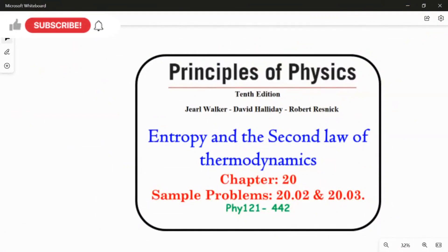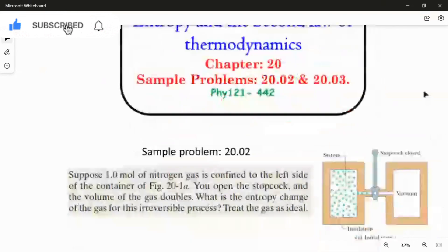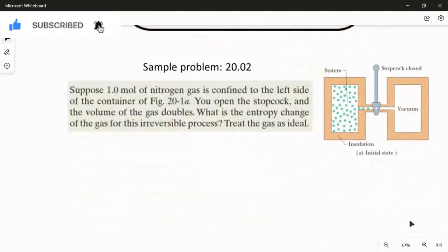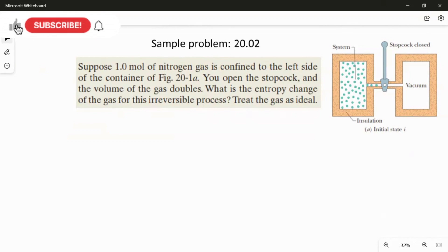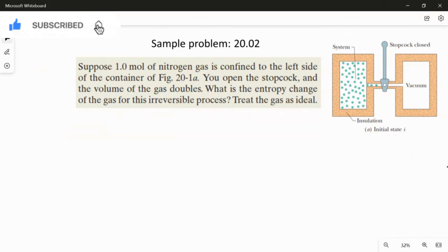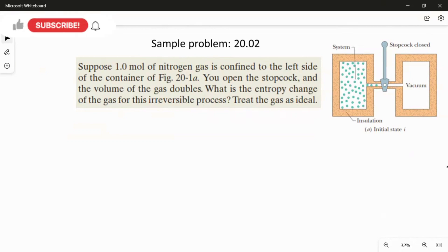Sample Problems 20.02 and 20.03 from Chapter 20. Suppose one mole of nitrogen gas is confined to the left side of a container. You open the stopcock and the volume of the gas doubles. What is the entropy change of the gas for this irreversible process? Treat the gas as ideal.